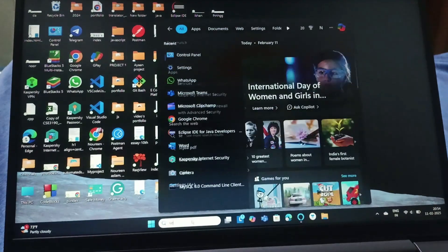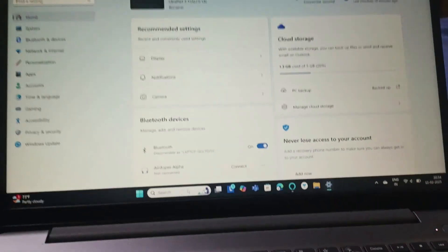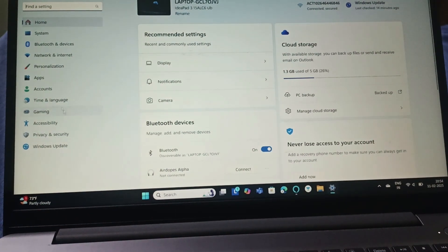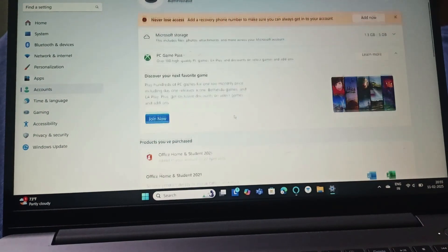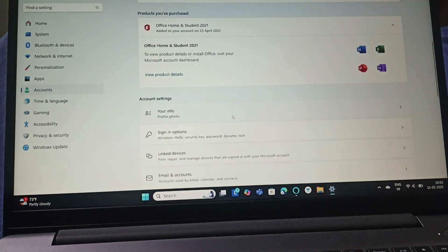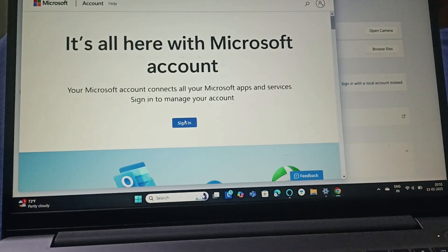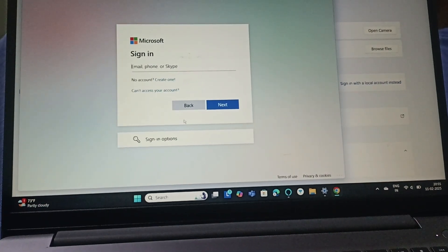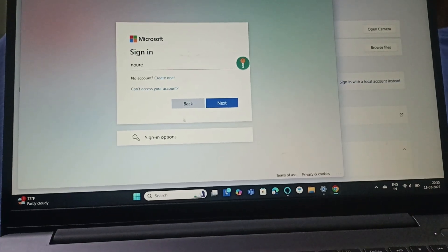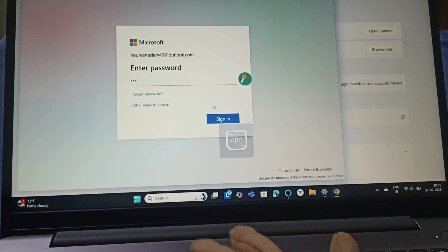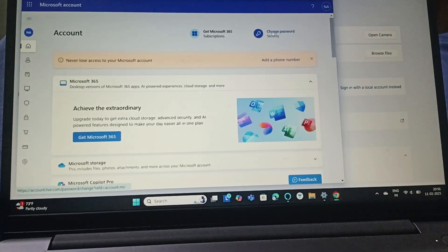It's very simple. Just go to Settings, and once you enter Settings you need to go to Accounts, then scroll down and go to Your Info. Then you need to go to Manage My Account. Enter your email address, then enter the password. Here you can find Change Password — just click on Change Password.